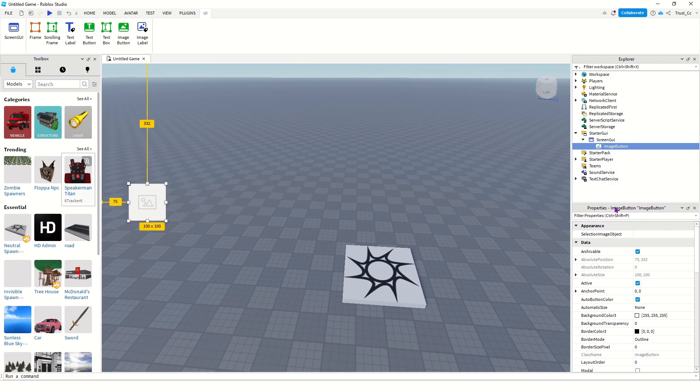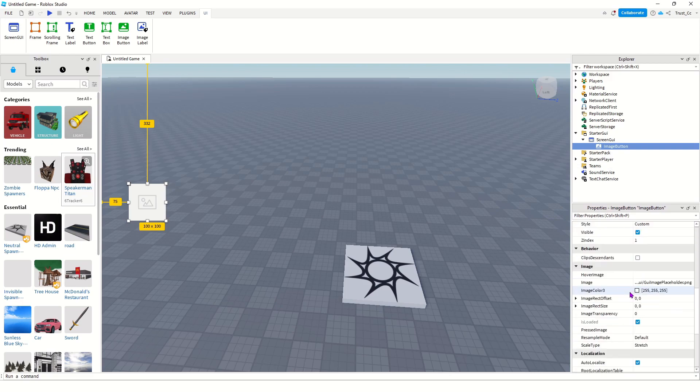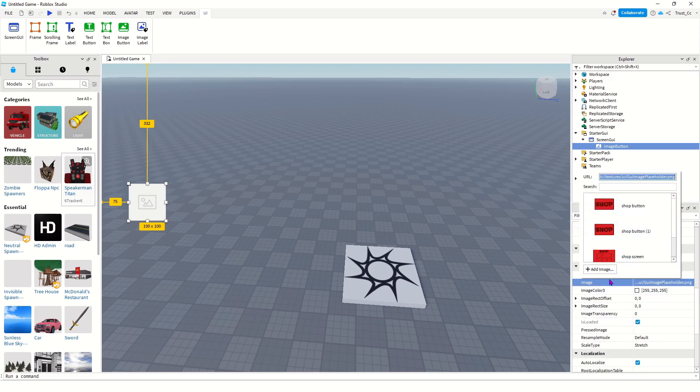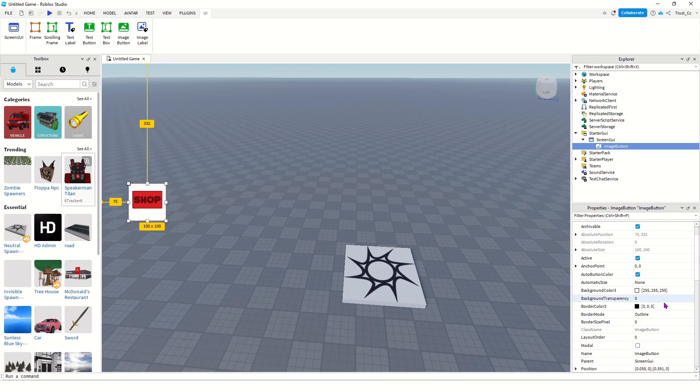So, now in the Properties of your Image button, scroll down to Image, and this is where you can actually choose the file off your computer of what you downloaded from Photoshop. I already have it here, so I'm just going to click it. And to get rid of the background, you scroll up, and you go to Background Transparency, and set it to 1.